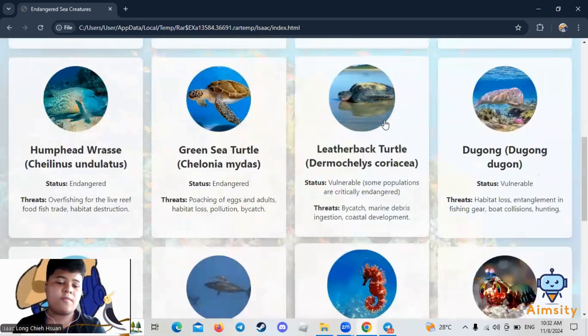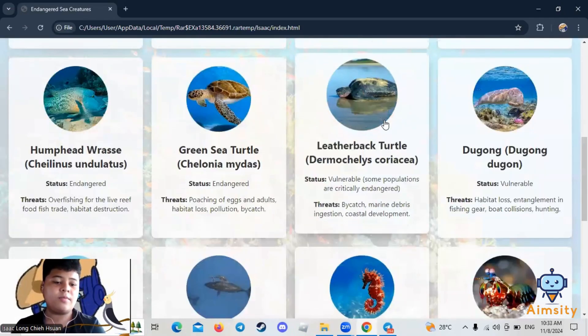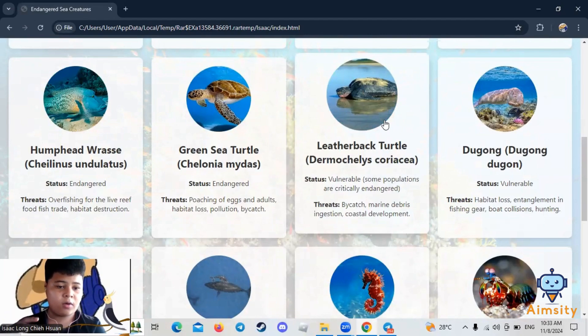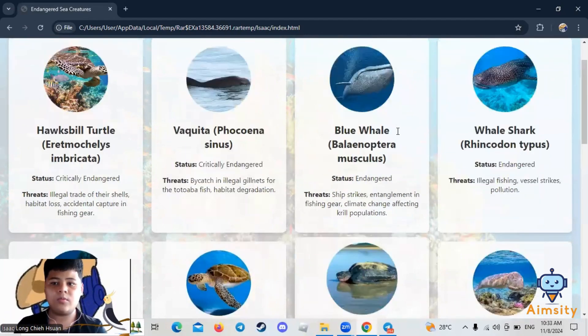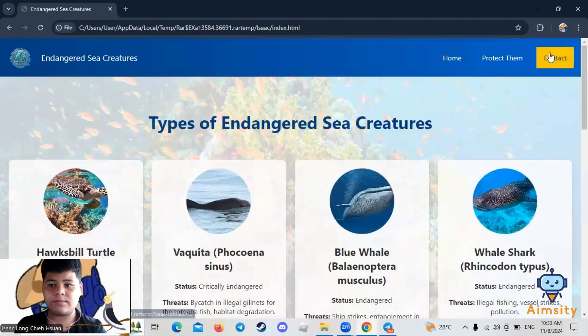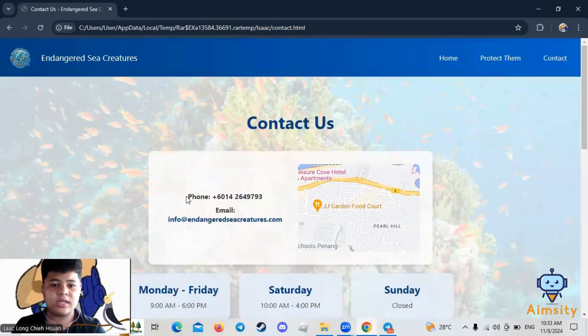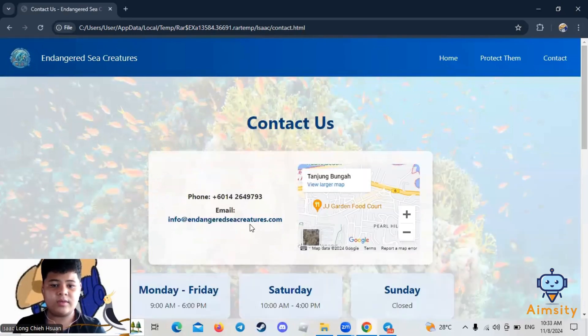Now, if you want to know more information about these sea creatures or other sea creatures, you can come to the Contact page. As you can see, this is my phone number and this is the email.